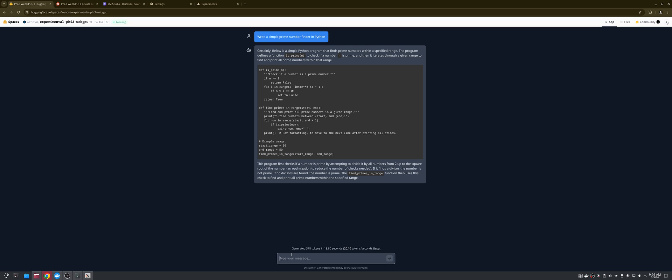It's got one of the optimizations, but it doesn't have the other one. It doesn't have the optimization that you actually can start at 3, because any number... And then add 2, because any number that divides any even number is not going to be prime. Or I should say, any even number will never be prime, so you can optimize it that way, but that's not really the point.